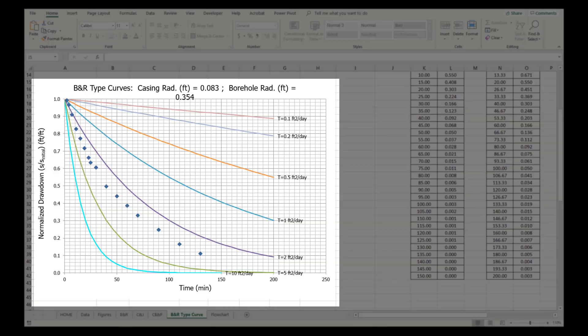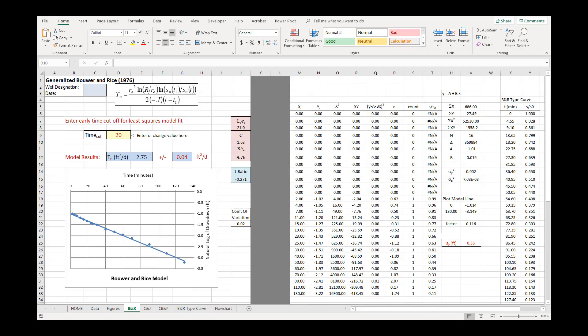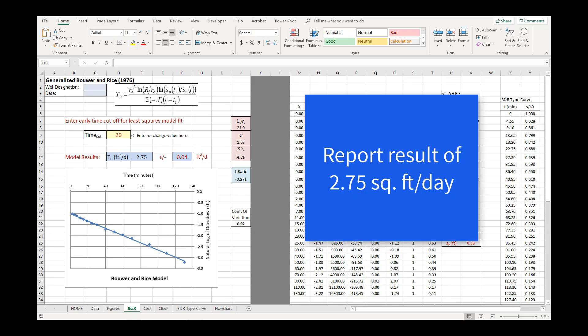Reviewing the Bauer and Rice Type Curve tab indicates a consistent result. Some data scatter is apparent, but the type curve results are typically between 2 and 5 square feet per day. Our analysis is complete, and we would report a result of 2.75 square feet per day.